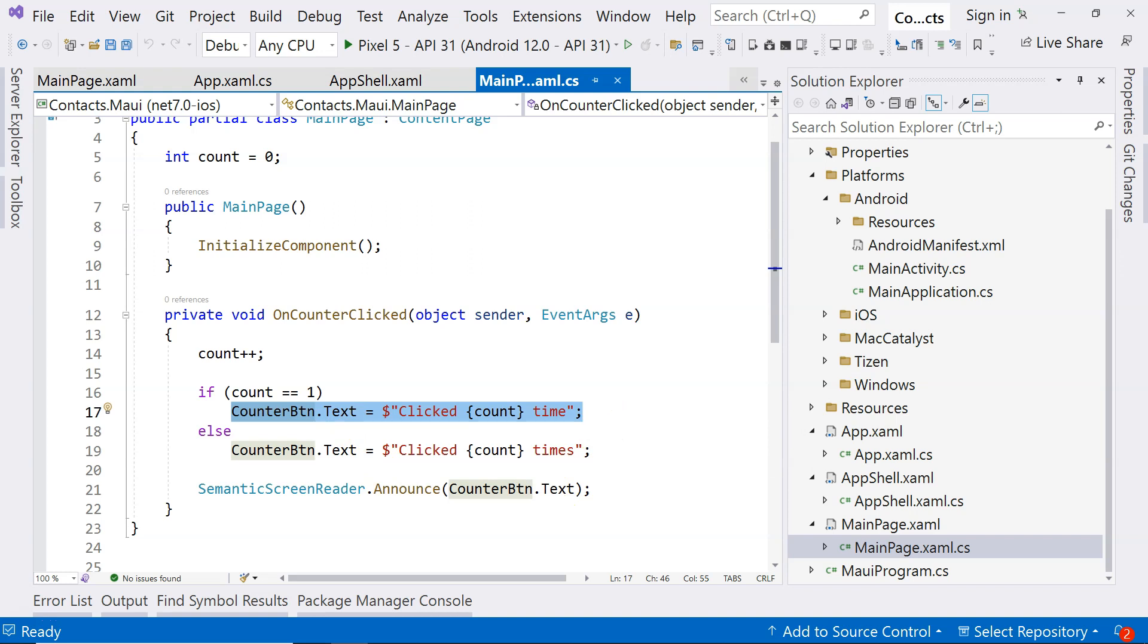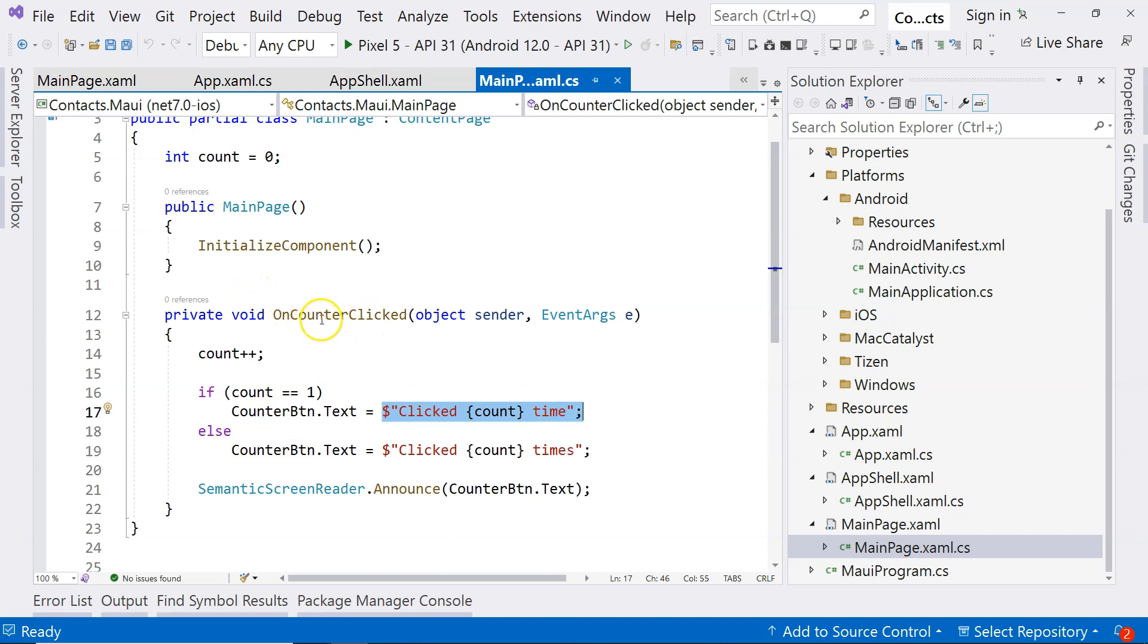And the user can choose to interact with the user interface, which means that the user can click on the button again, and then this whole cycle goes on and on. But this particular way of handling the events is called event-driven development. Whereas in .NET MAUI, we have another way, which is MVVM.